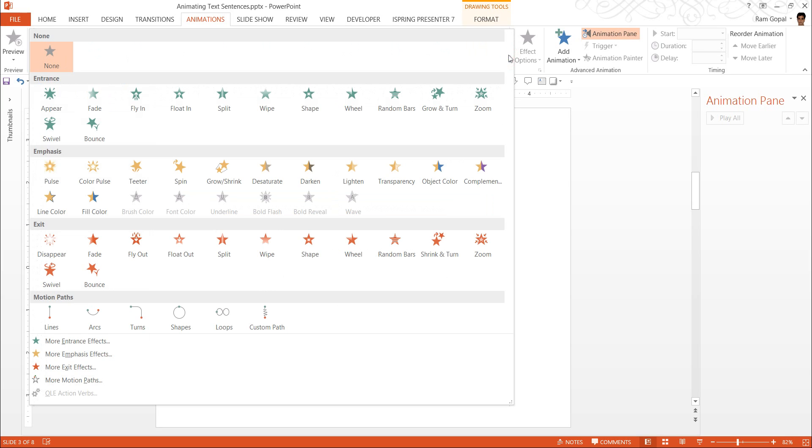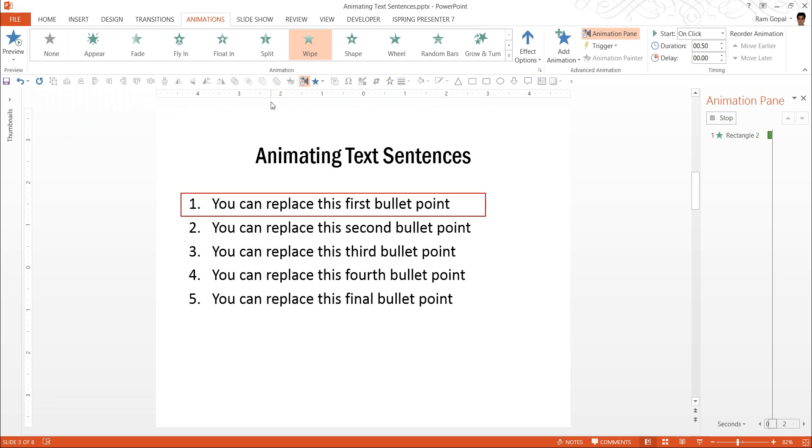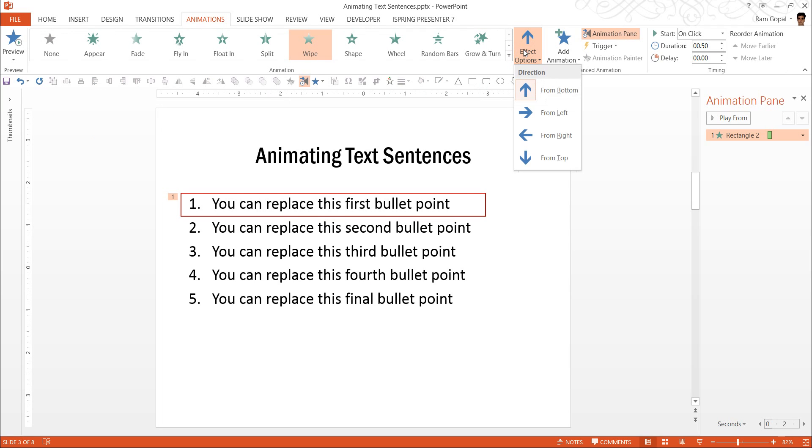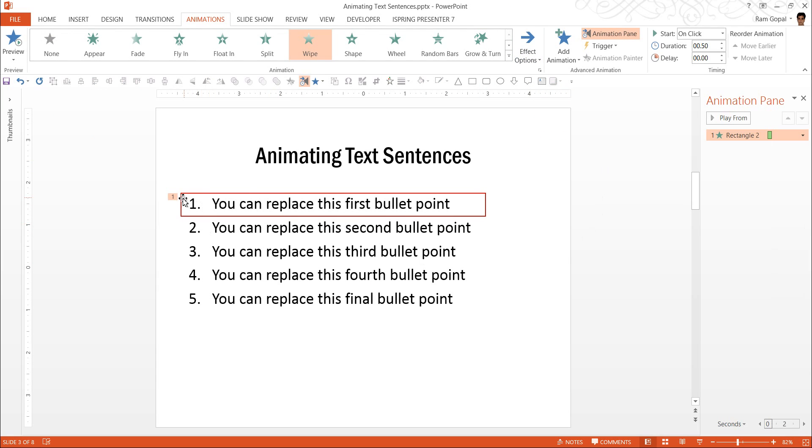And a simple animation that you can use to make this happen is to use wipe animation. And it is a good idea to have the wipe animation from left so you can see that this box covers the whole thing.